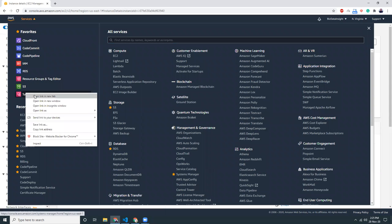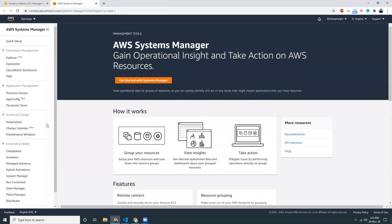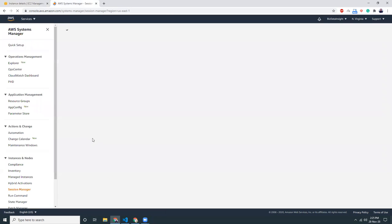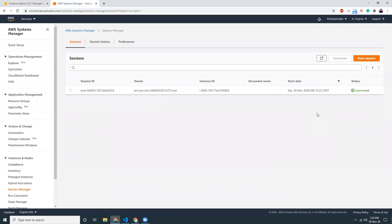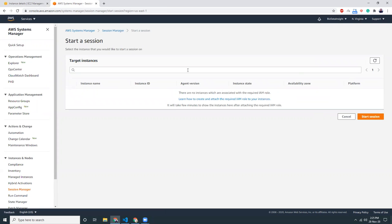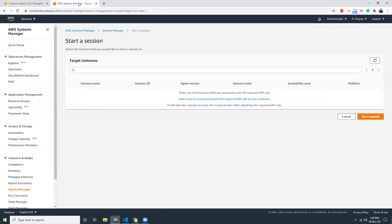So let's go to Systems Manager. We just need to wait while it is being learned. Let's go to Session Manager, and here I am going to start a new session. The instance is not ready yet. It takes some time, maybe one or two minutes, so just be patient, grab a coffee or tea.